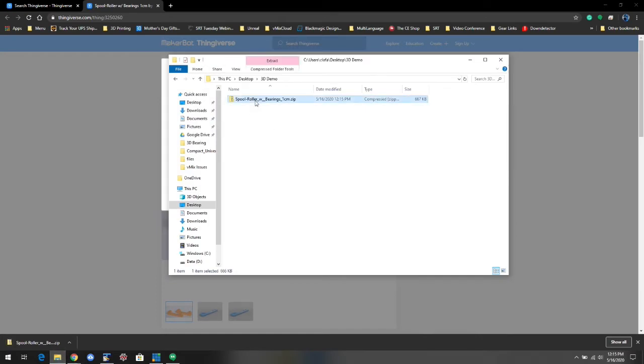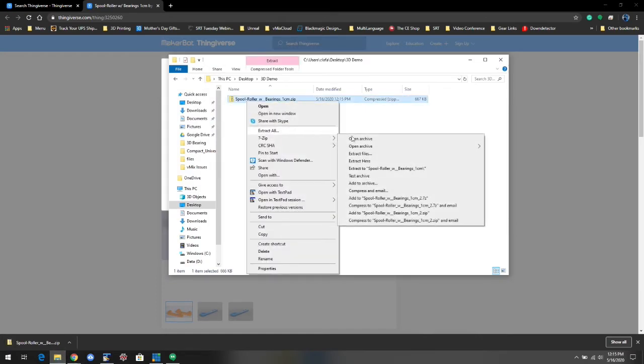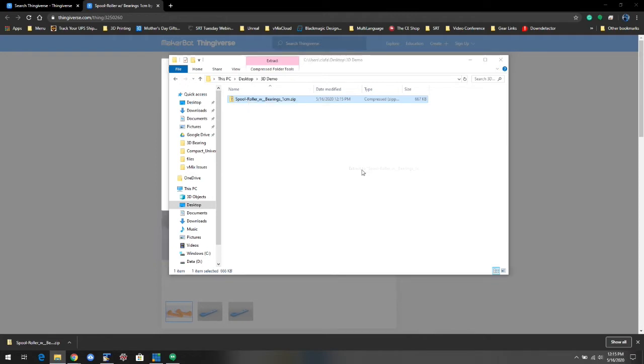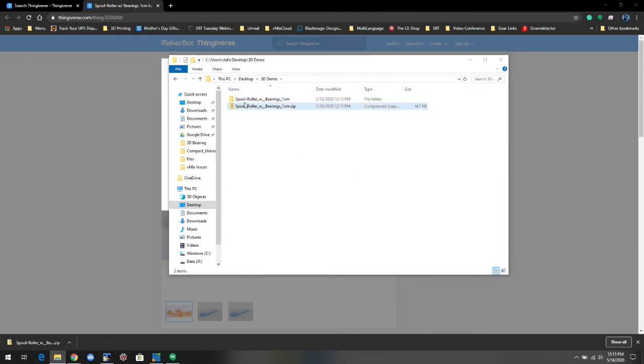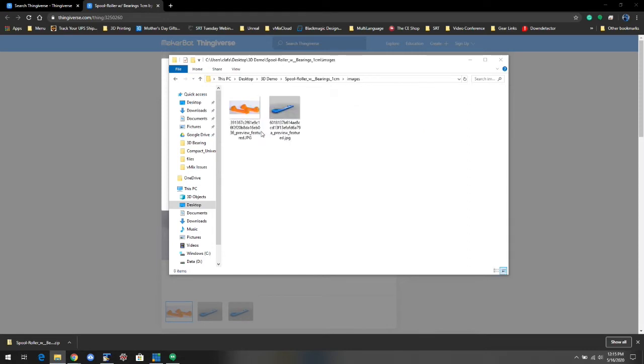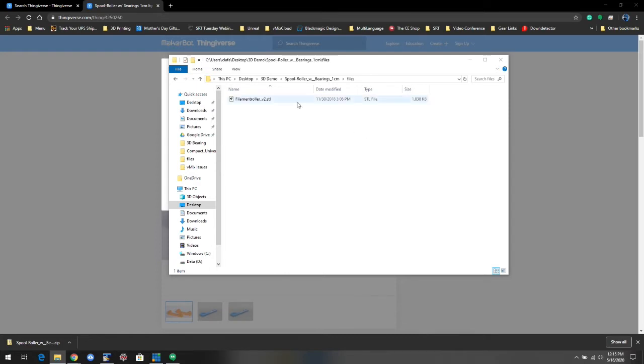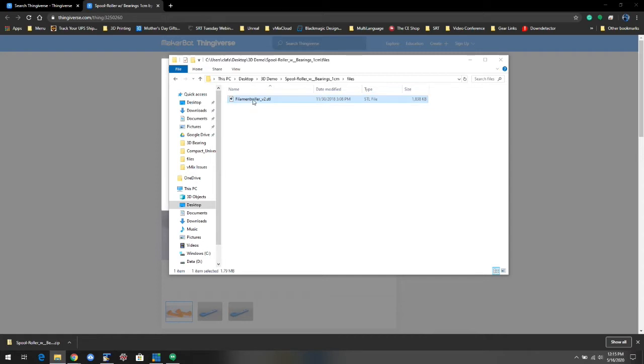And I'm going to extract that so I can get straight to the files. You can usually look at images of it. We care about the files. STL files is what my printer uses. So I'm going to double click.